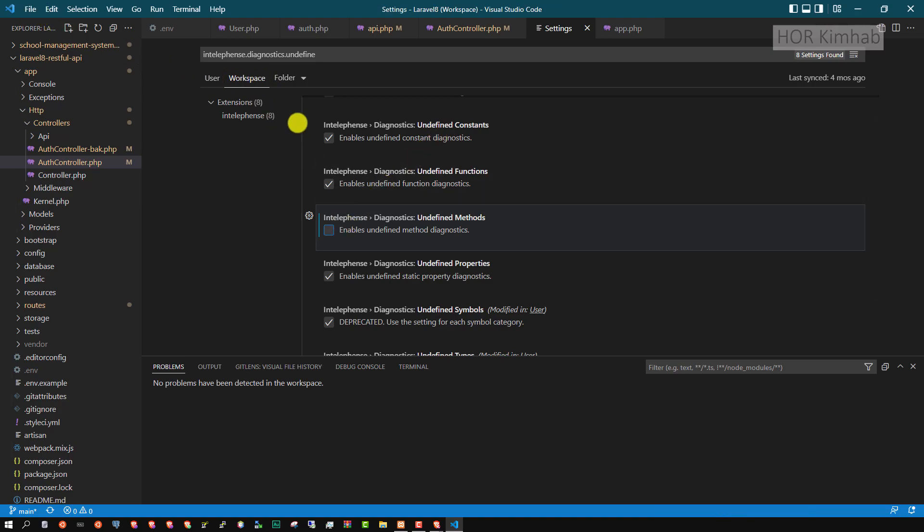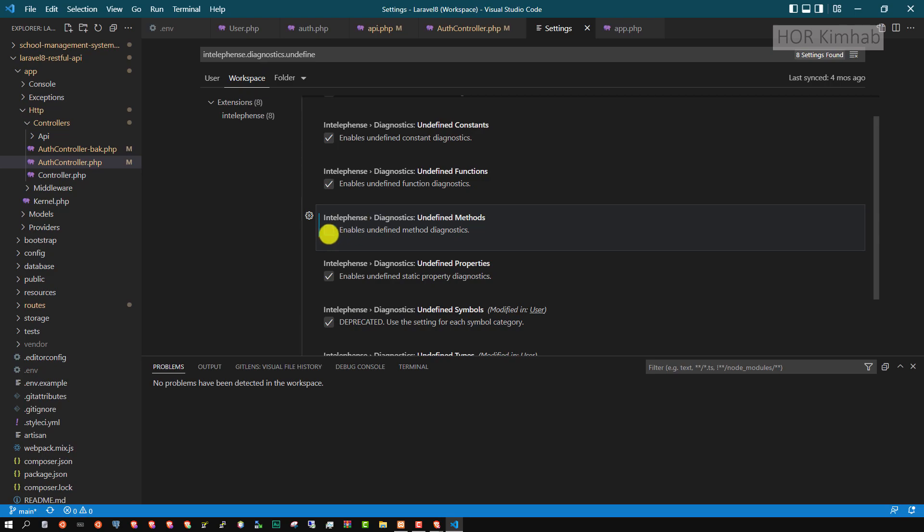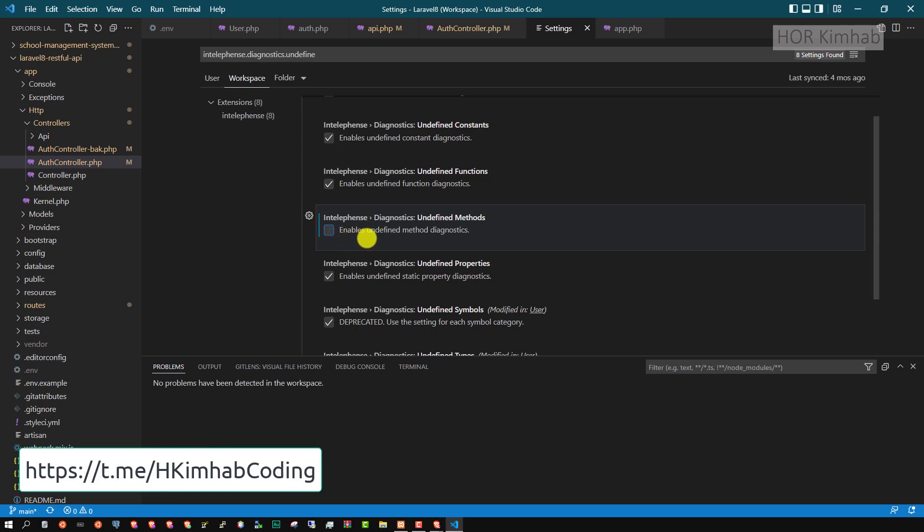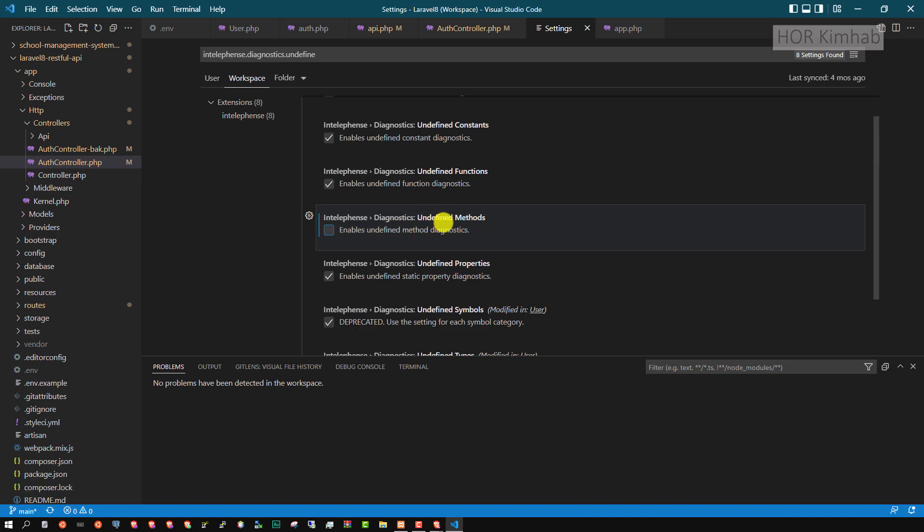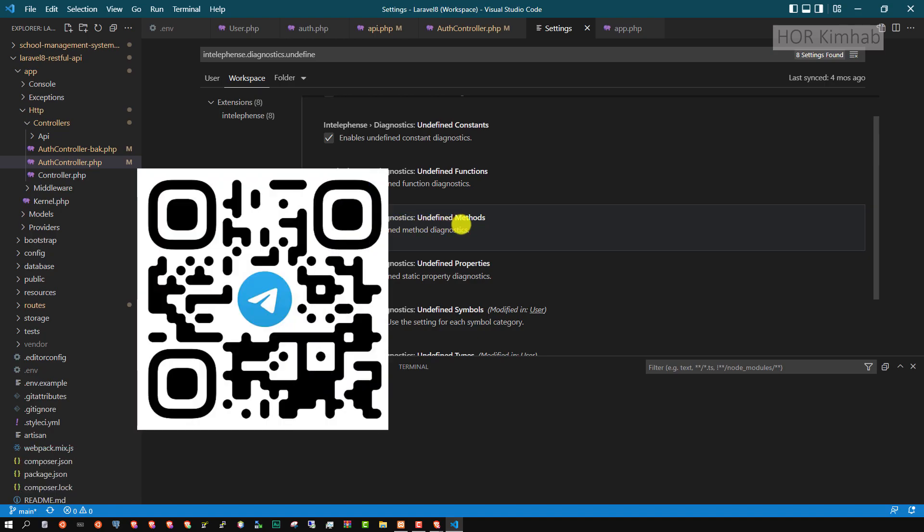You can go to user or you go to workspace and you can turn it off with this undefined diagnostic method.